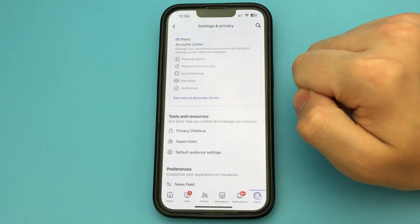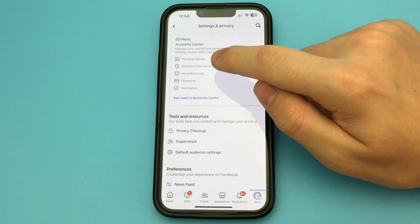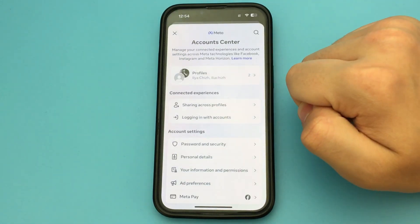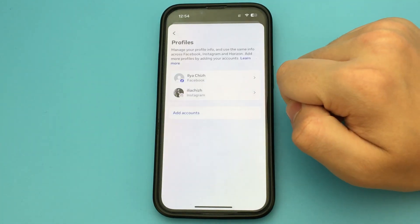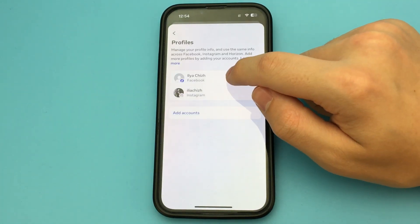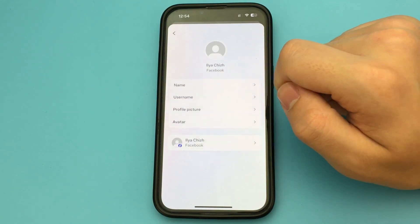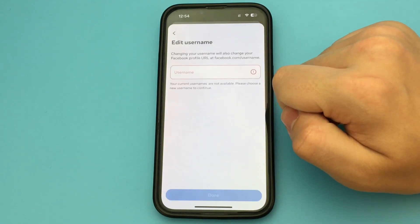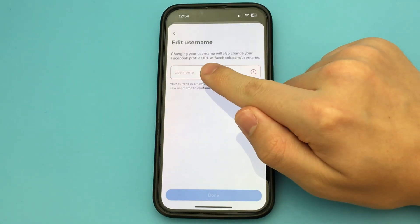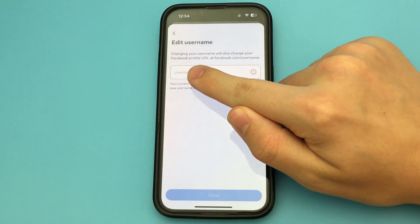Click on the menu and open Settings and Privacy, or click on the Settings icon. Open it up. Here we press Meta Account Center. Wait a couple seconds.